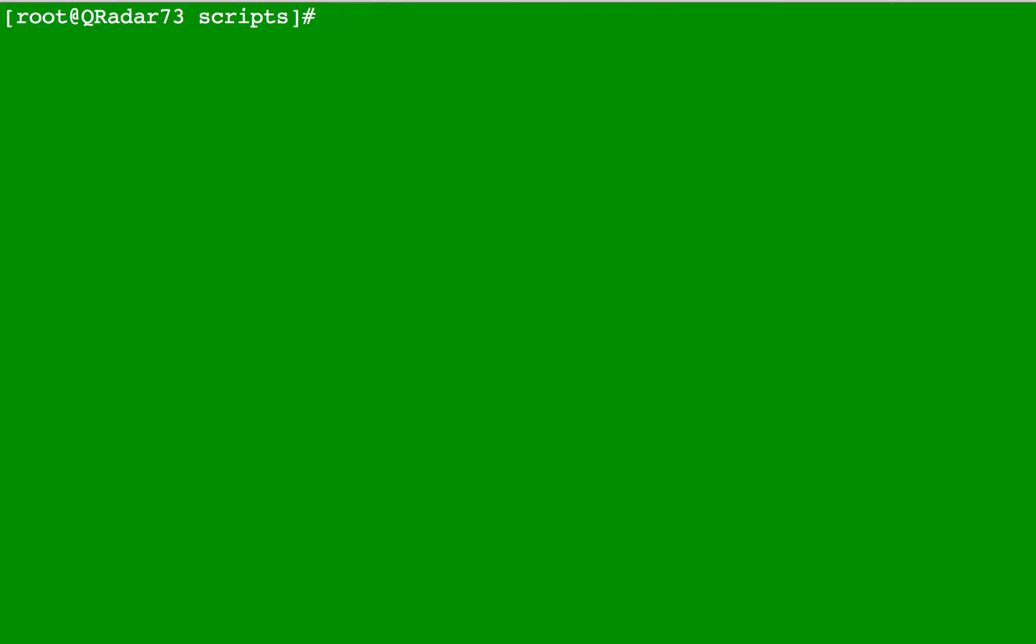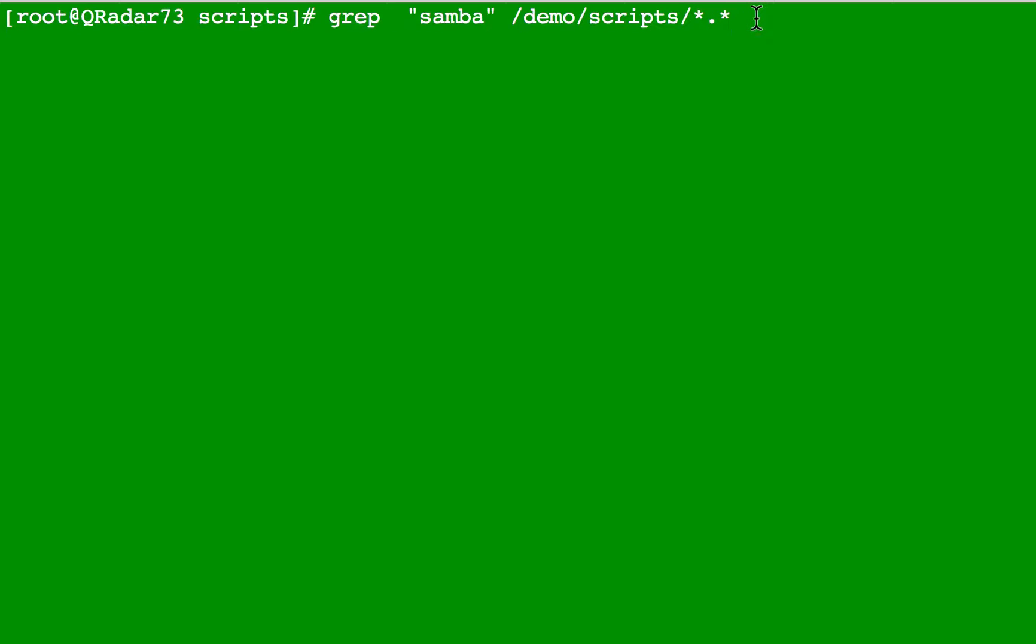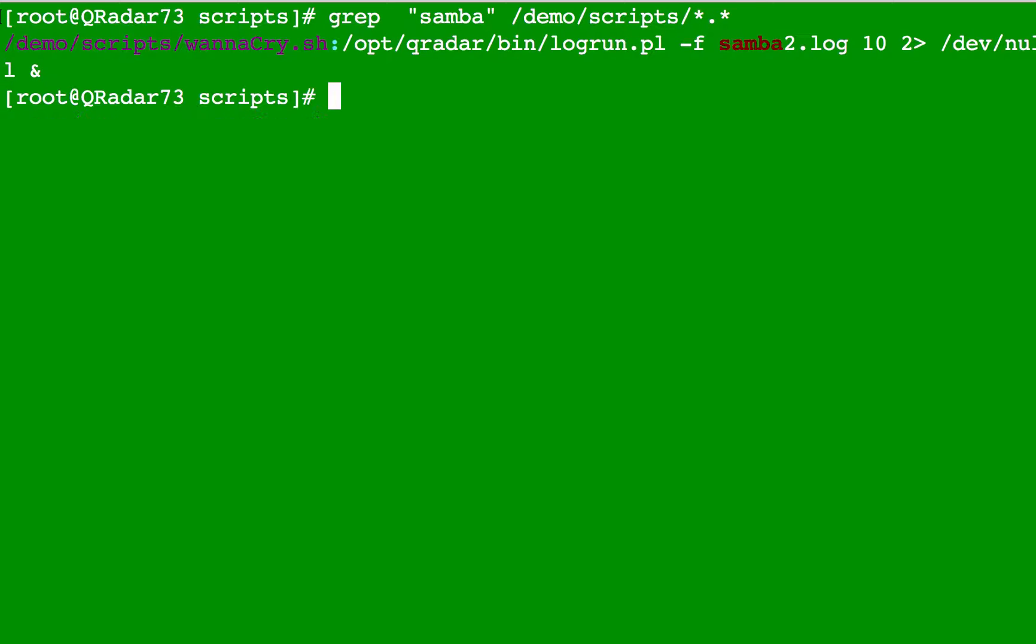If what you are looking for is a file that contains a particular string, you do like this: use the grep command, then specify what you are looking for and the path. Here I'm saying in the demo/scripts directory, look for every file that has the word samba in it. You get that the wannacry.sh, which replays the IOCs for WannaCry, is the one that has that word in it.